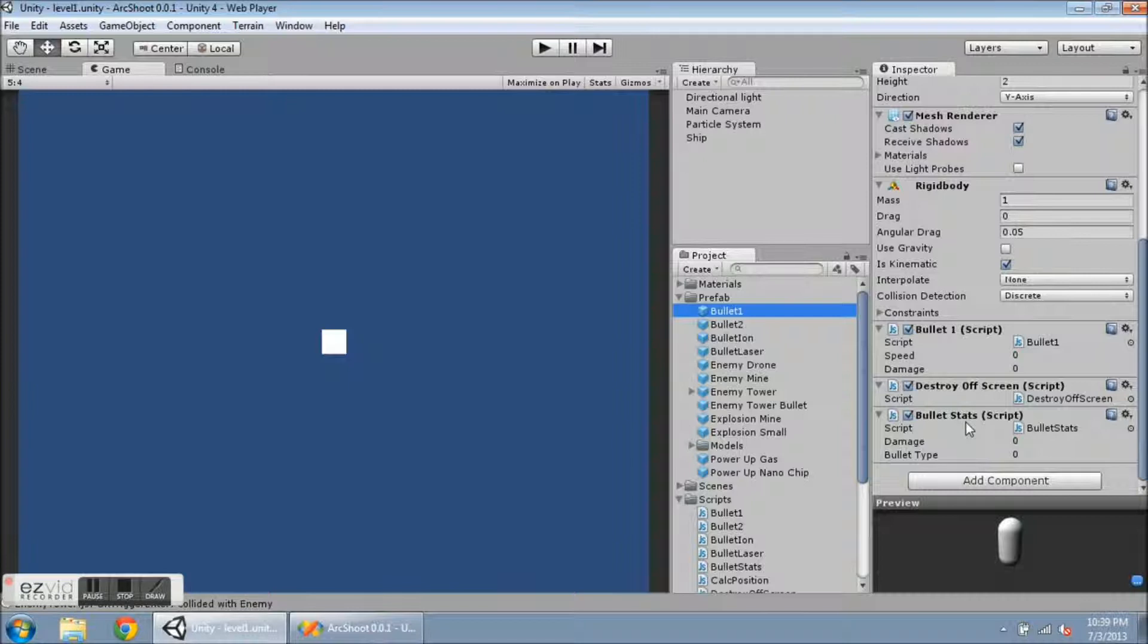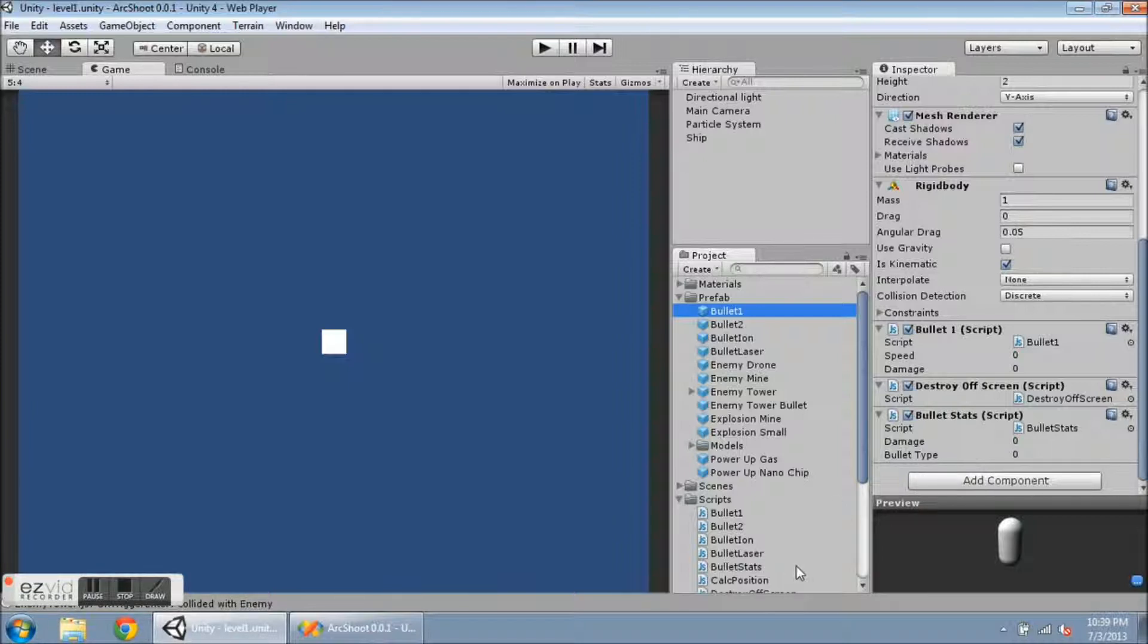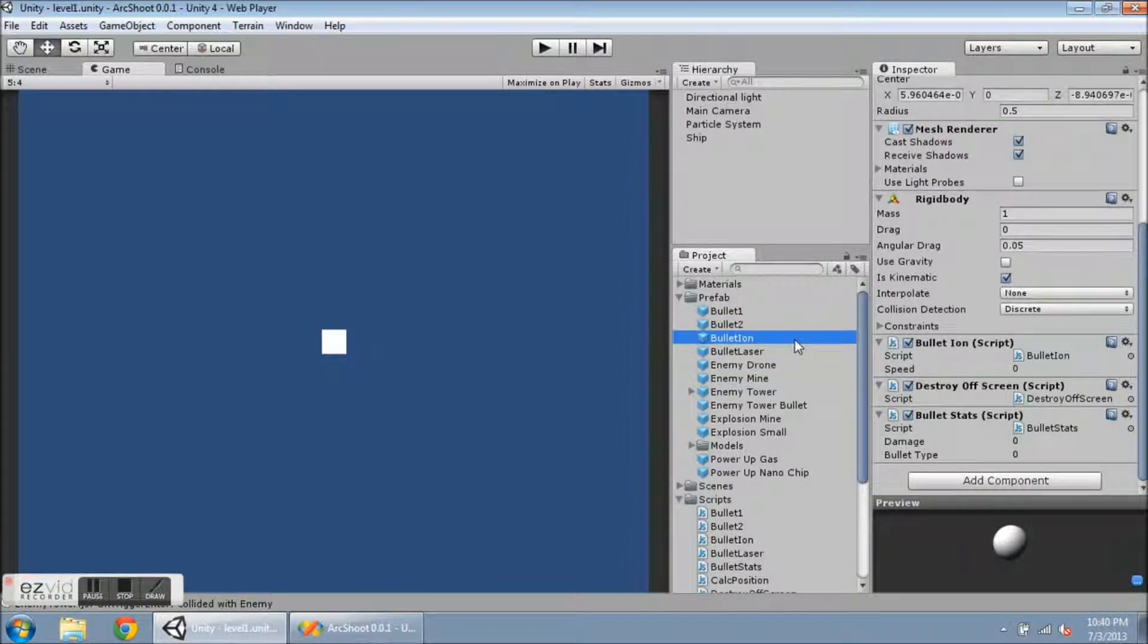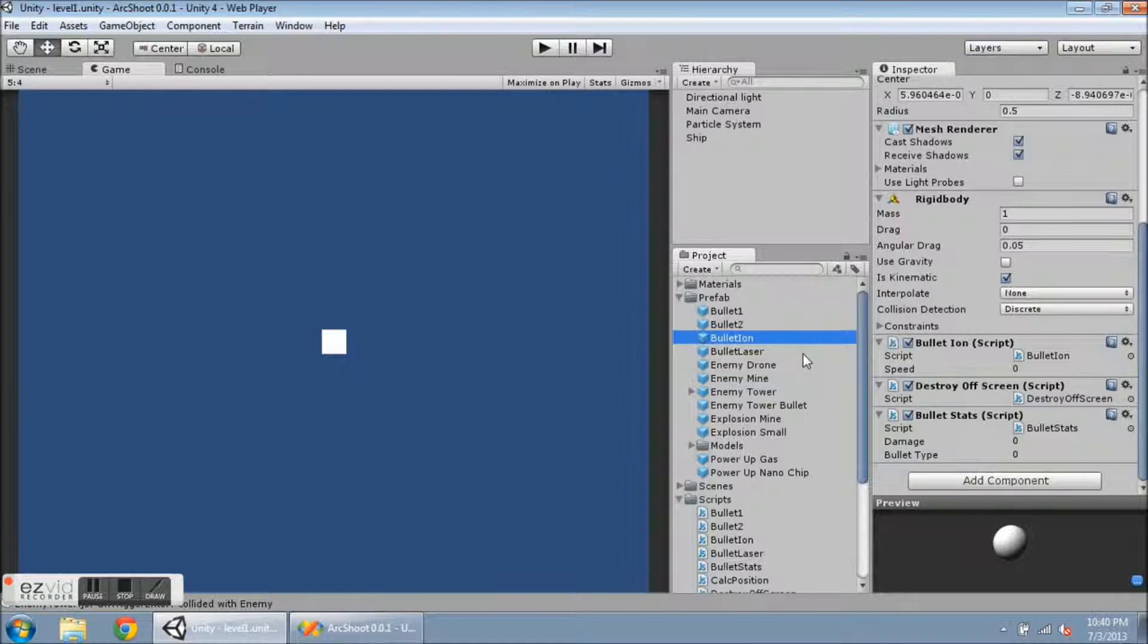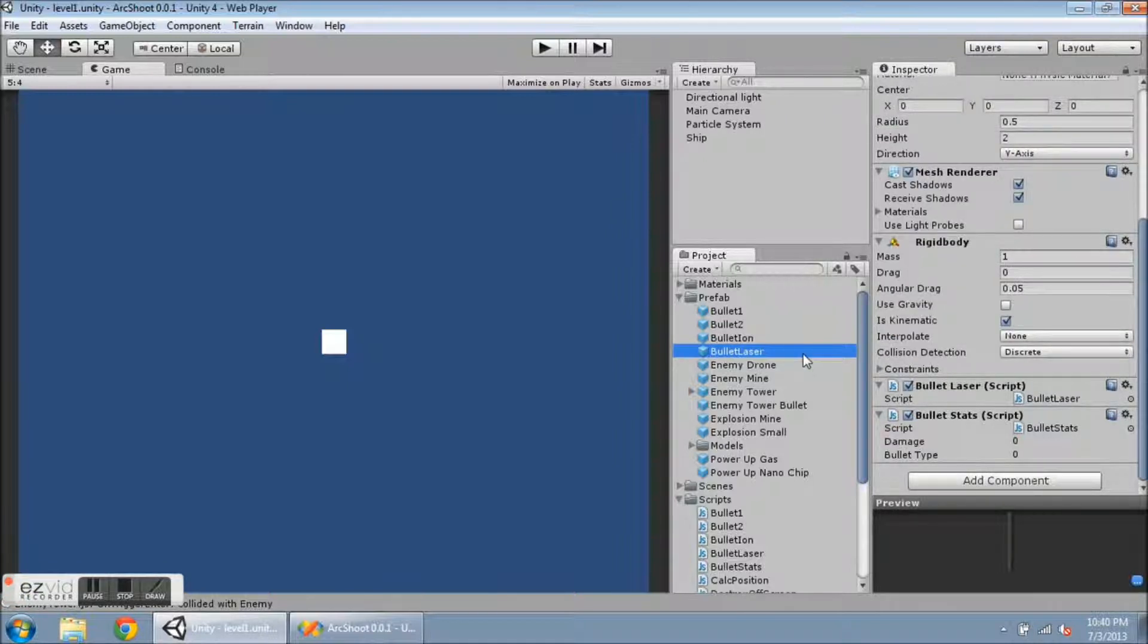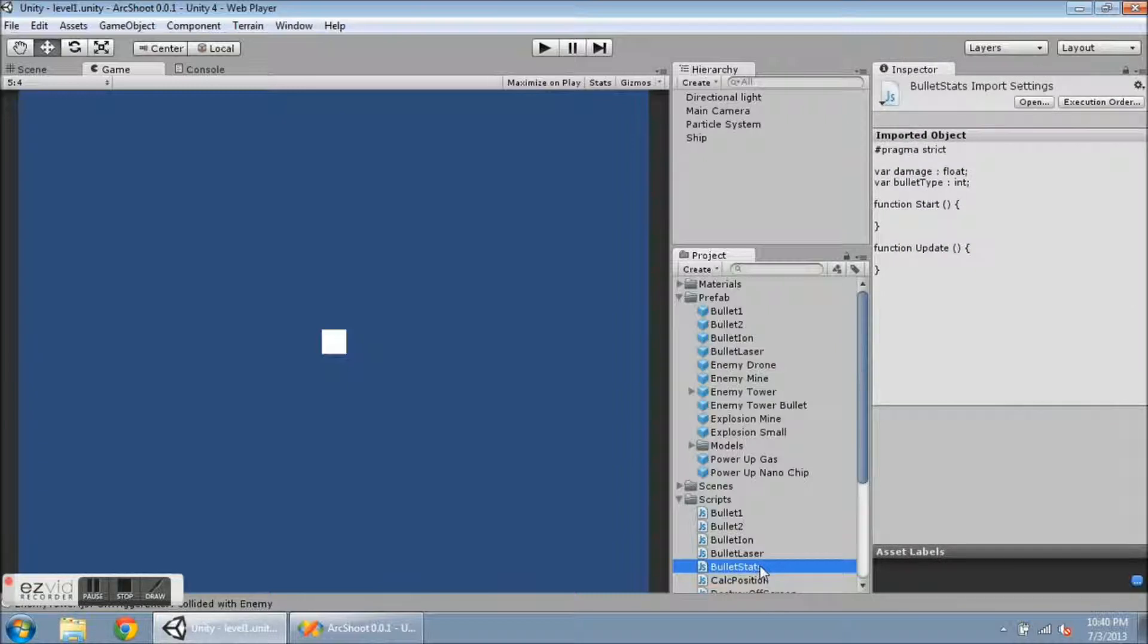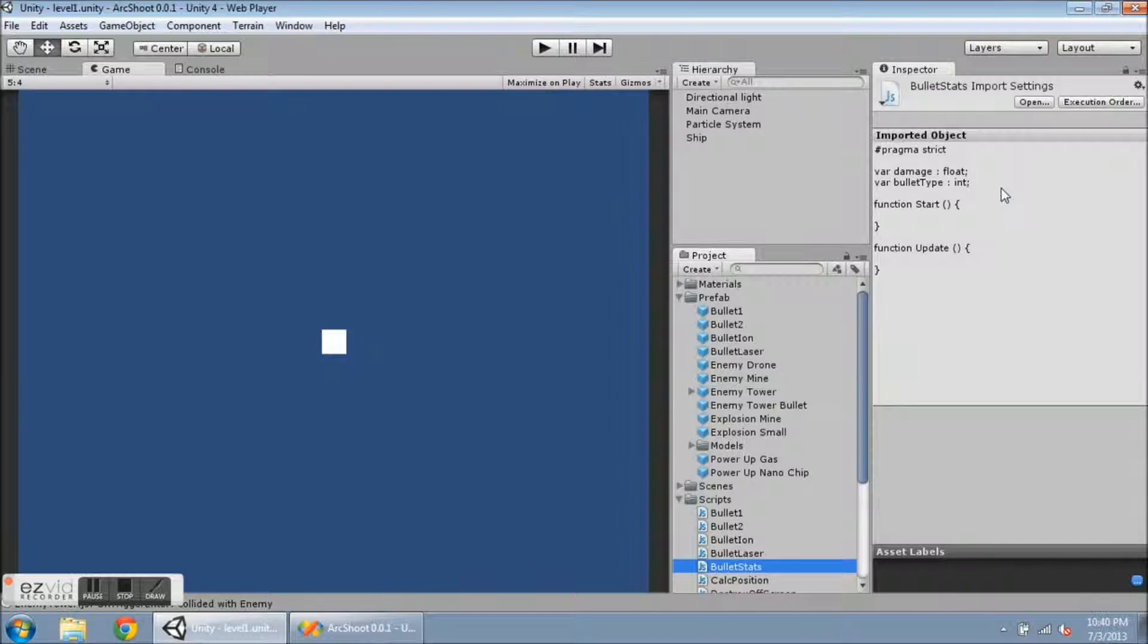It's called Bullet Stats, and it's this guy down here. I've added it to Bullet 1, Bullet 2, Bullet Ion, and Bullet Laser. You can tell here that it is going to hold the Damage and the Bullet Type information, and it basically looks like this. Declare Damage and Bullet Type, and that's it.